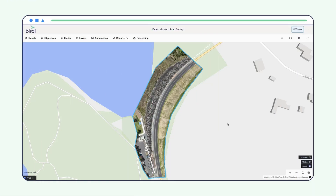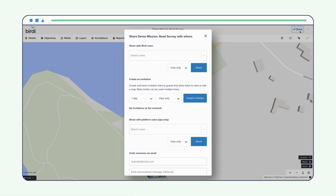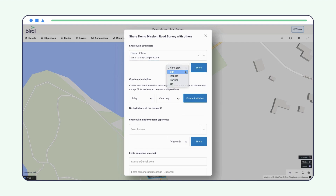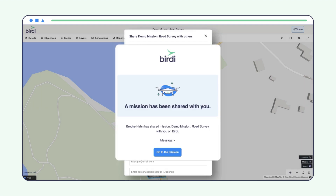All it takes is a few simple clicks. If you're already set up in your workspace, click Share, select the team member from the drop-down, and easily set their permissions.